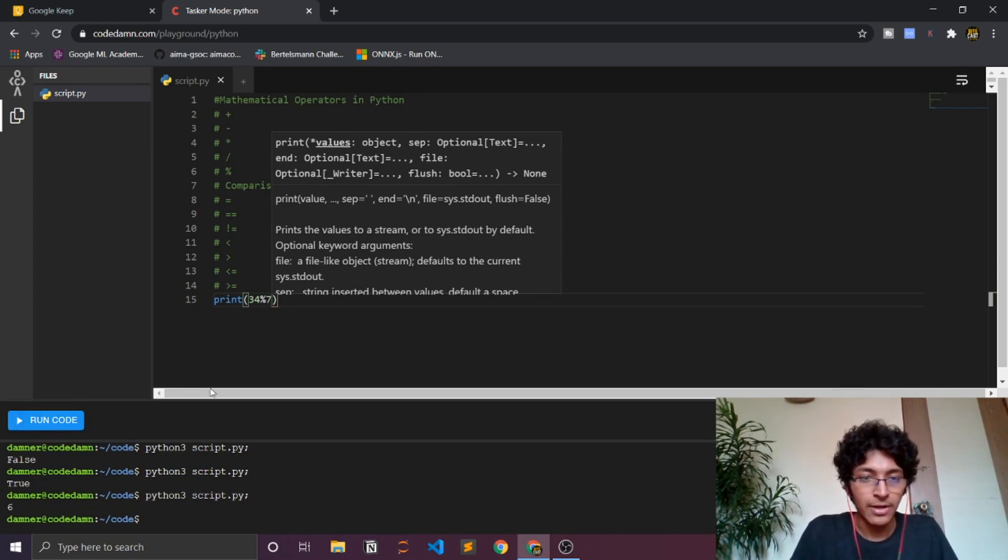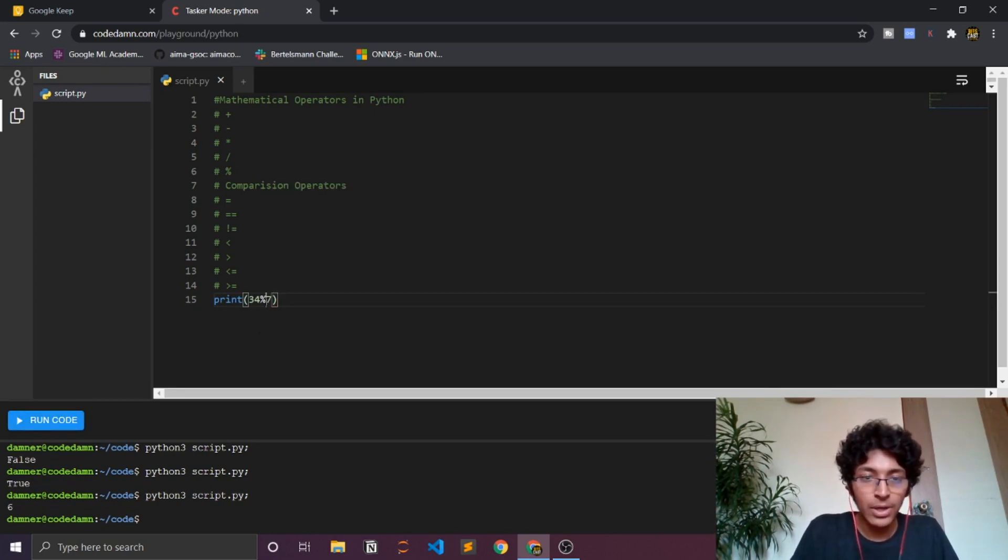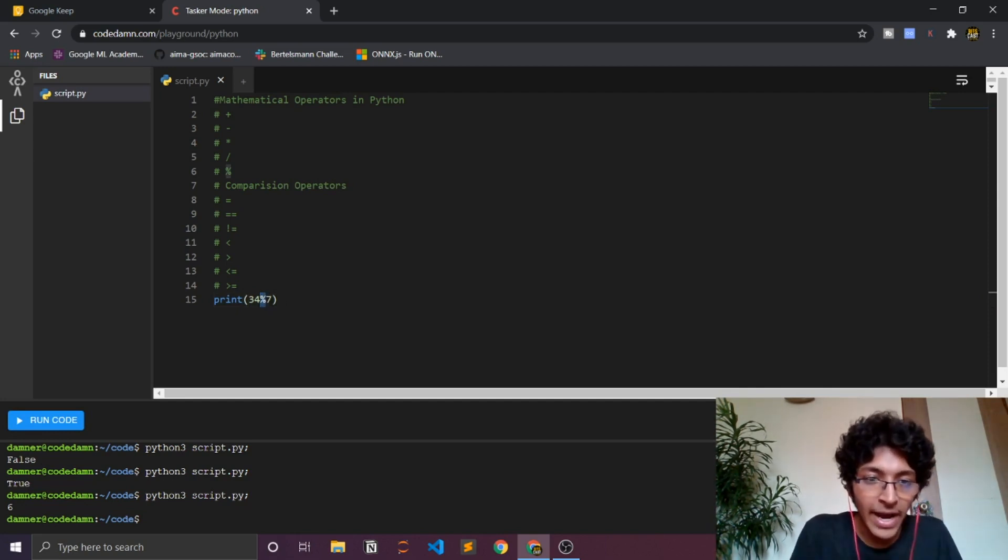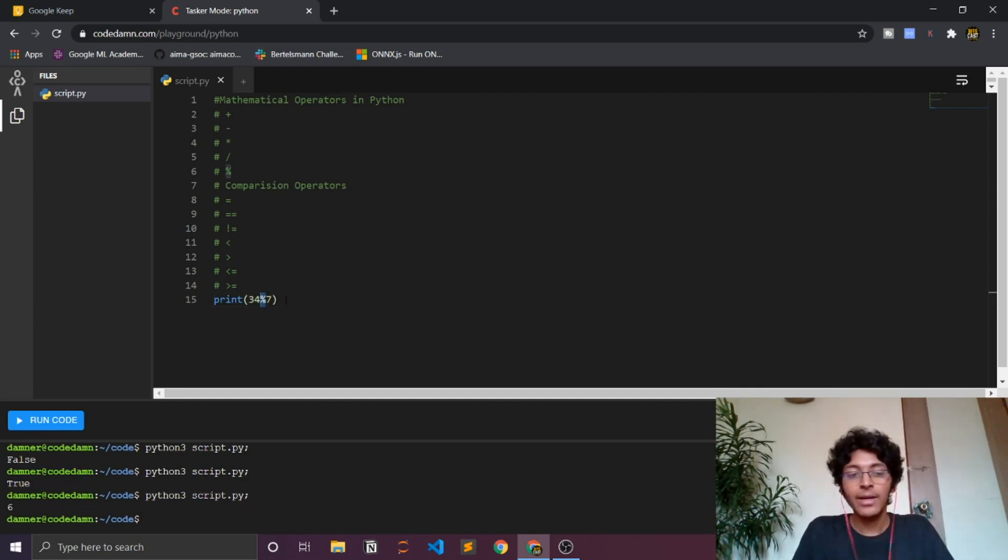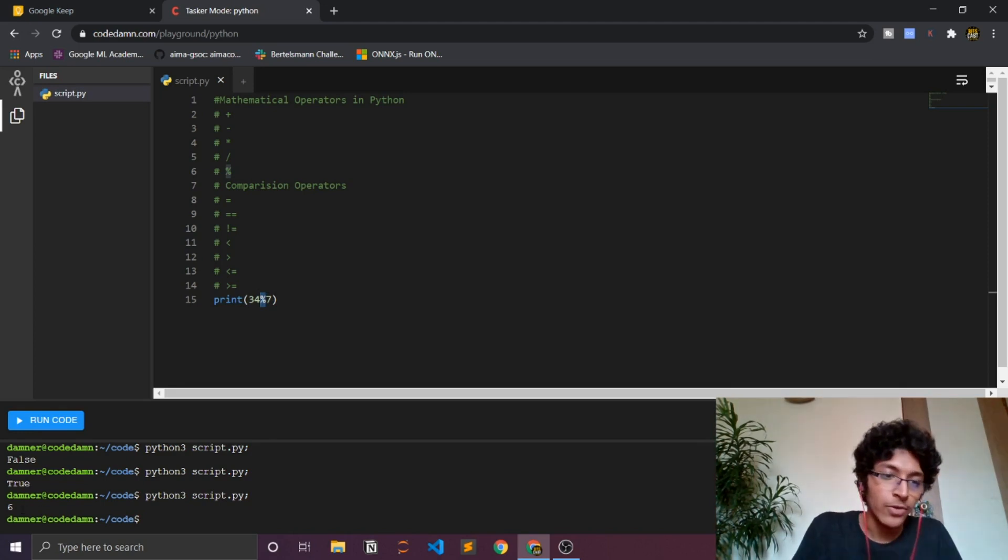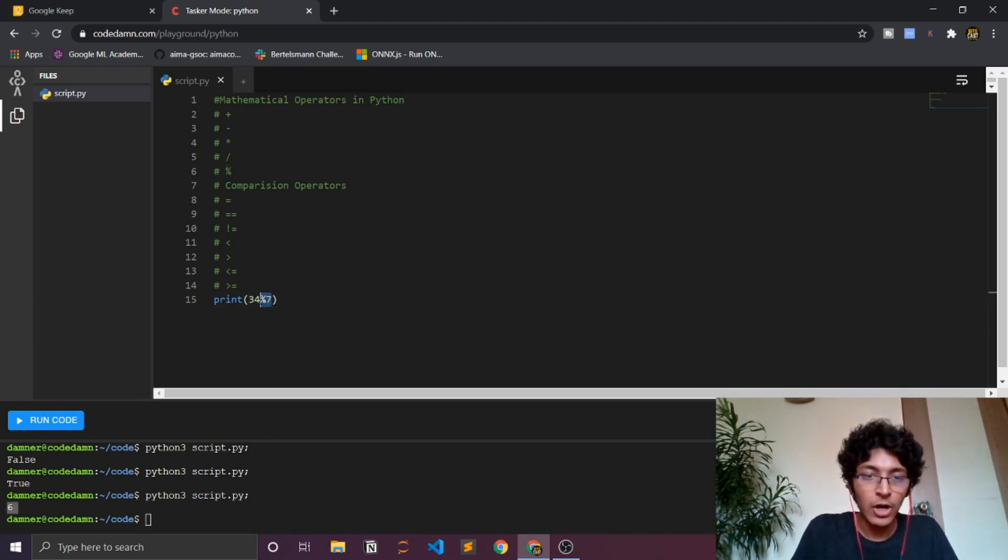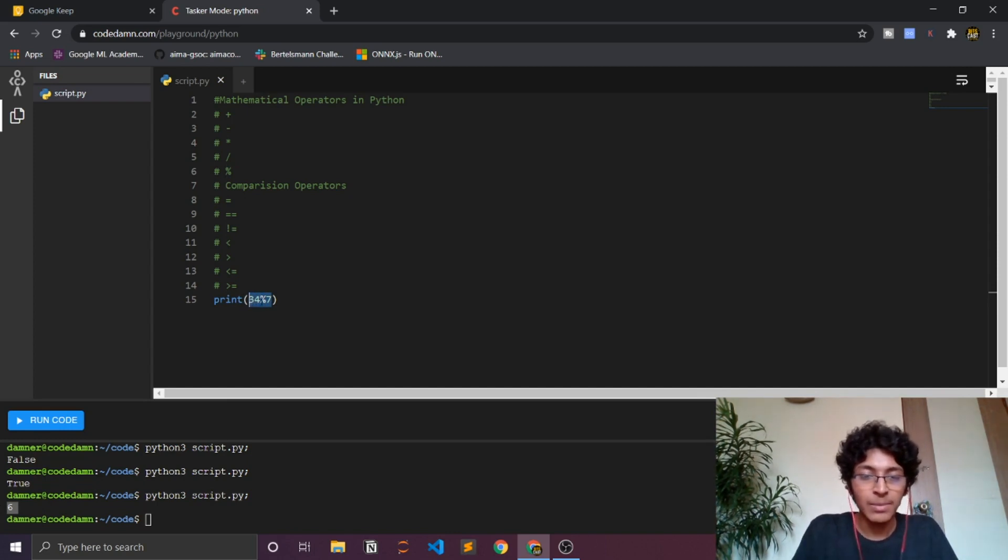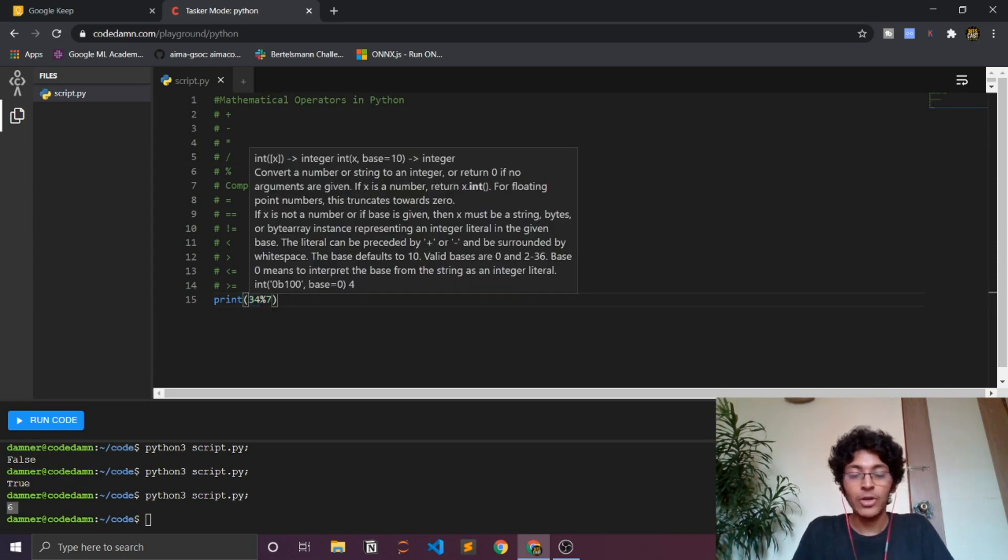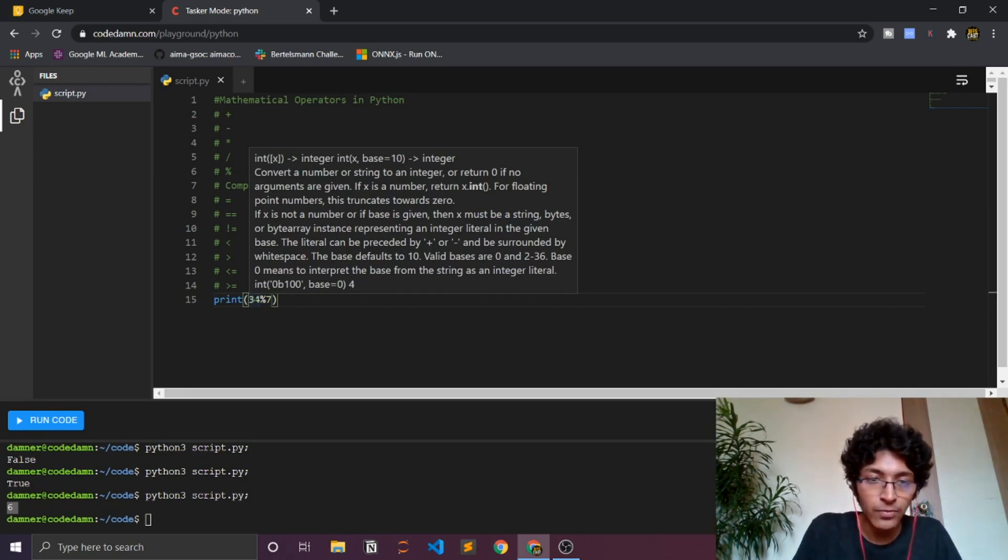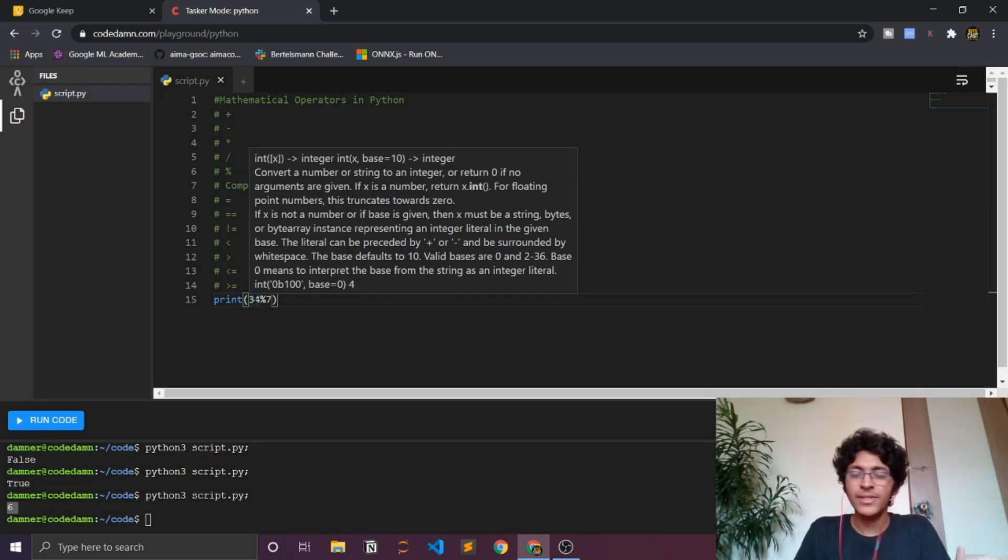Basically what this sign does is that it finds the remainder. Just like you divide it and whatever remainder you will get, it will display it over here. Pretty simple, you just put it like this and it gives you the output. Again, you can assign these numbers to a particular letter or a word, and then you put it over here, it just means the same thing.